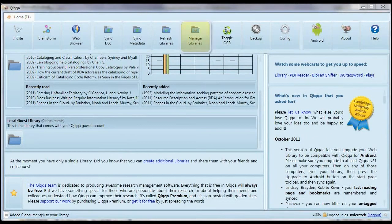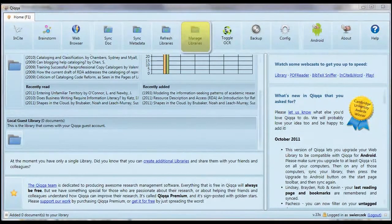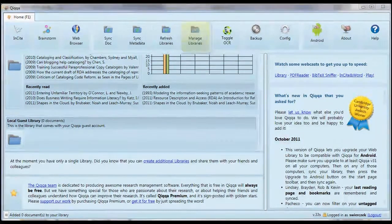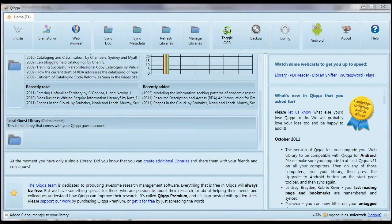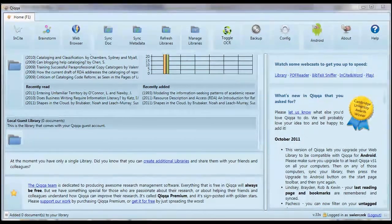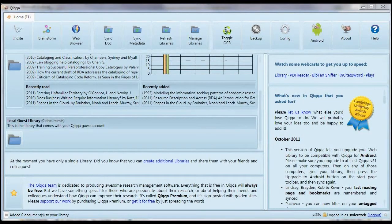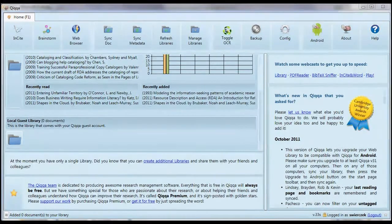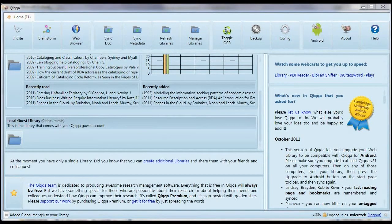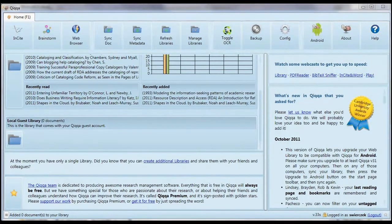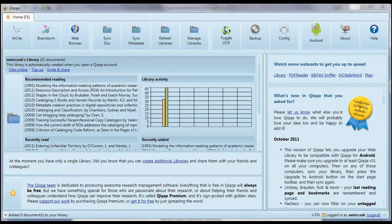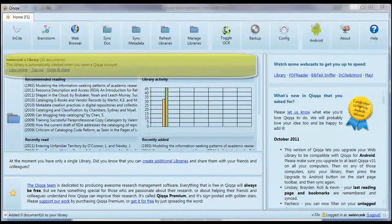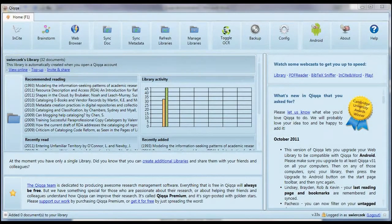If you want more libraries, you can use the manage libraries button. This takes you to the Quica website where you can add new libraries. Why would you want to do that? Say you're doing research for two major papers. You might want a separate library for each one, or a library to share with someone else. In practice, though, you might only ever need one library. Now we'll open a library with your username.